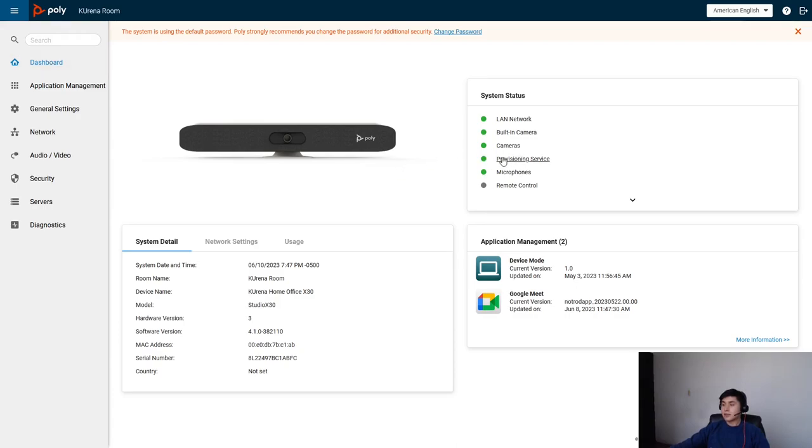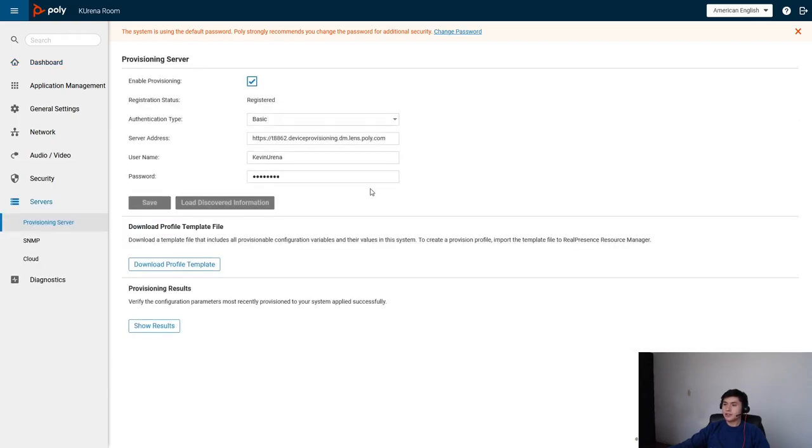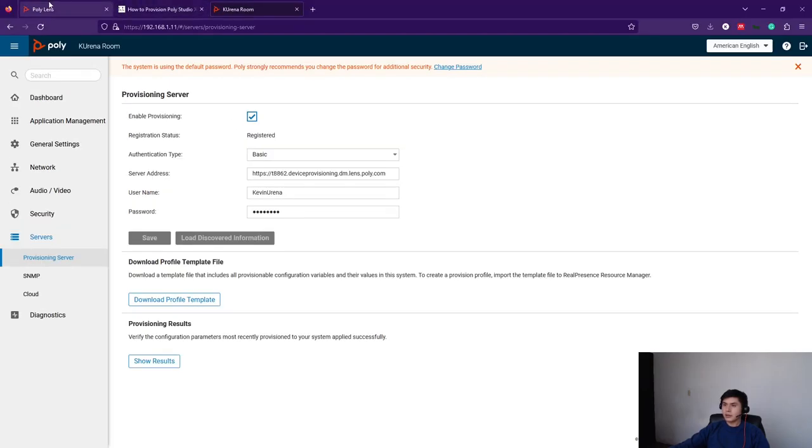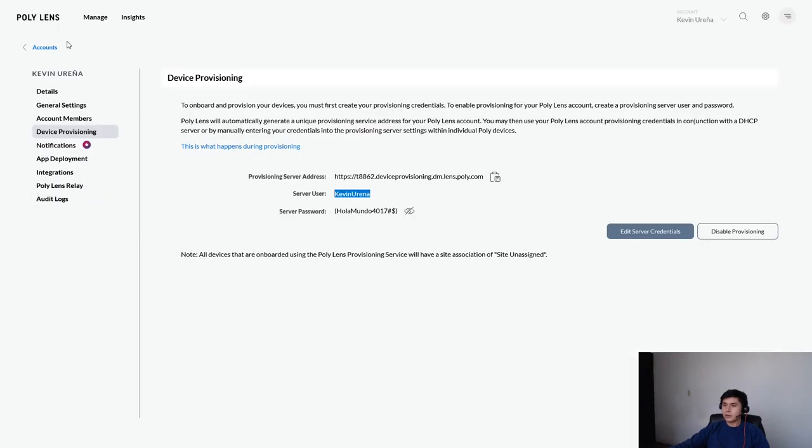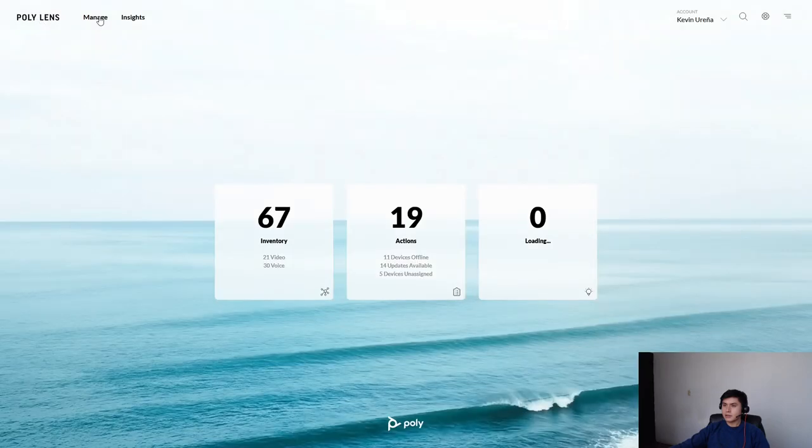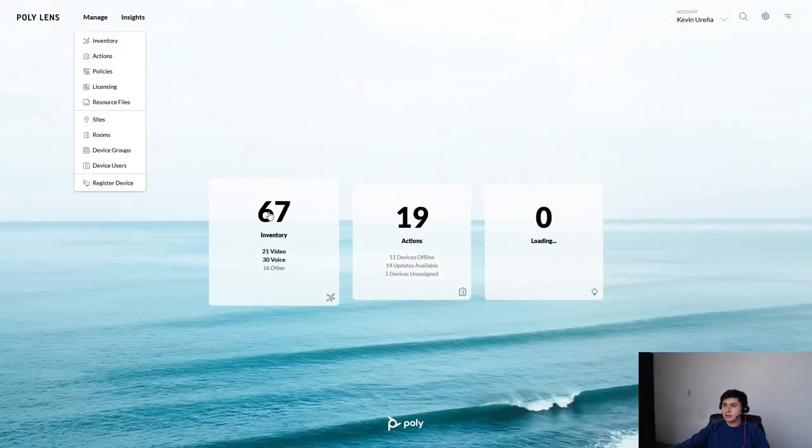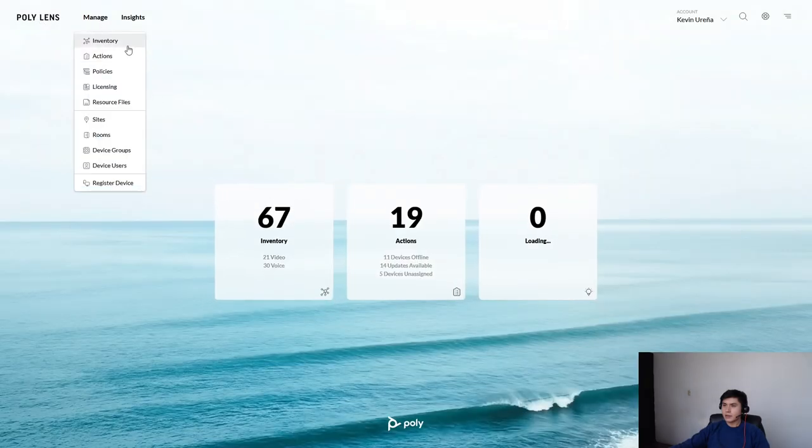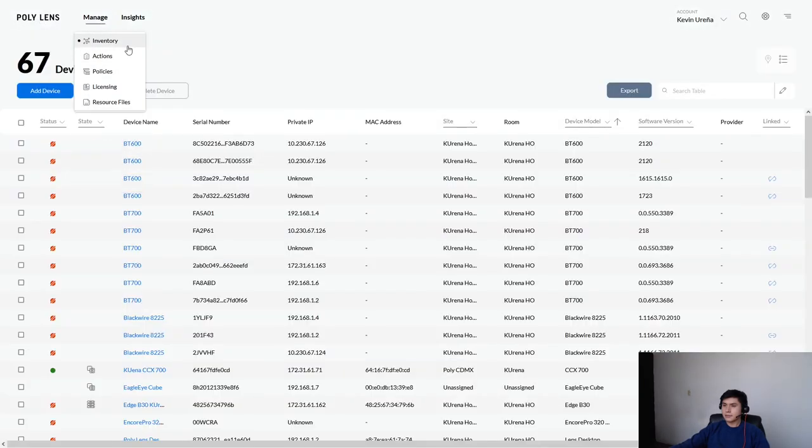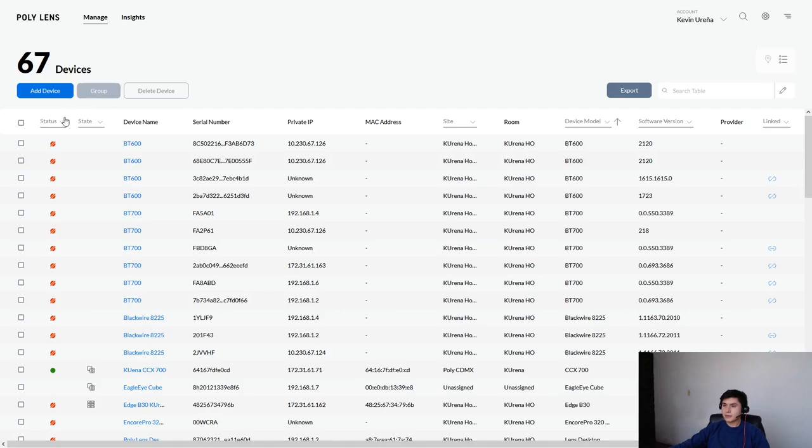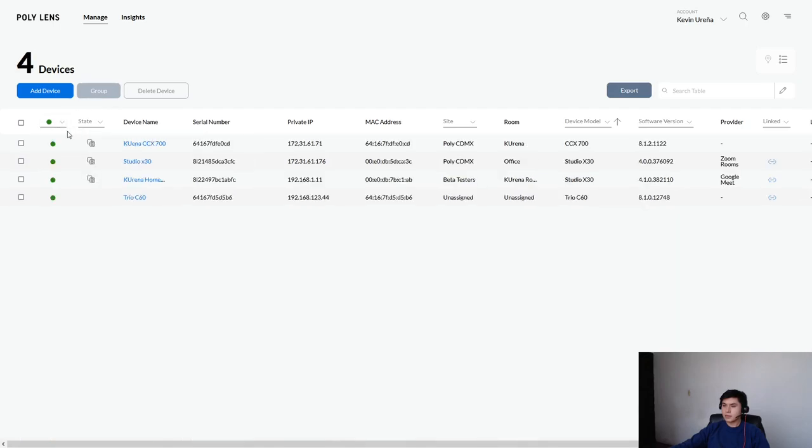And that's all. As you can see, we already provisioned our system. You can go to Lens to check this.